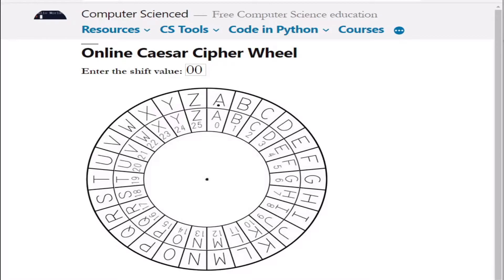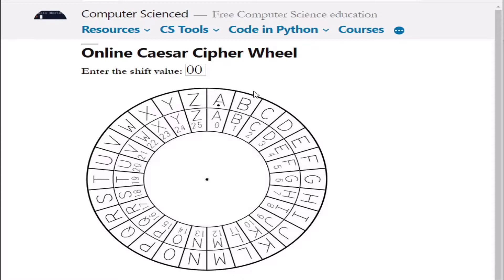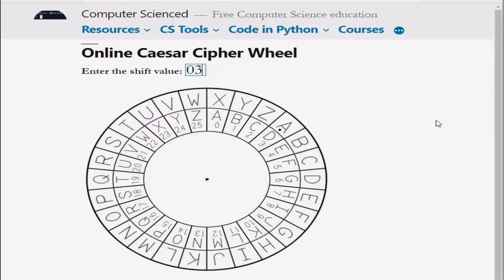The first thing to do is to enter the shift value at the top of the screen. This will shift the outer ring of the Caesar wheel by the value you entered. If we entered a shift of 3, the outer letter A is now over the letter D. So this is a shift of 3.